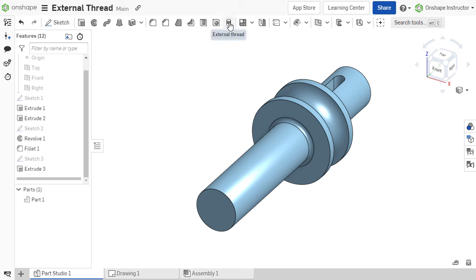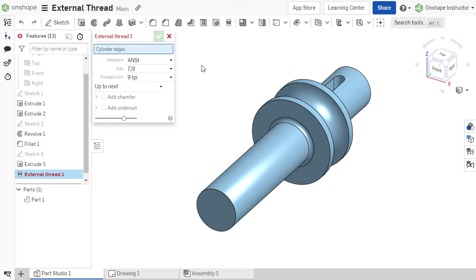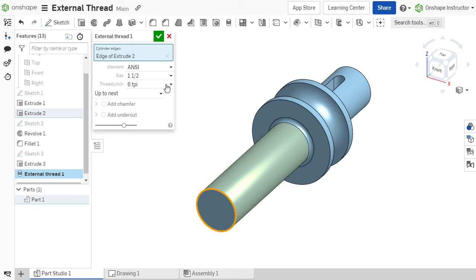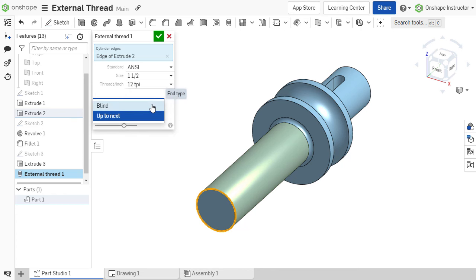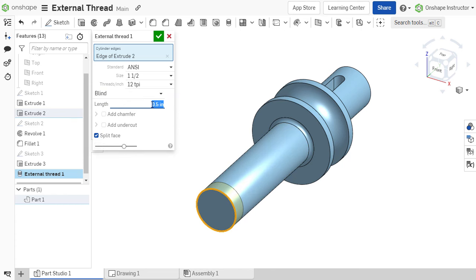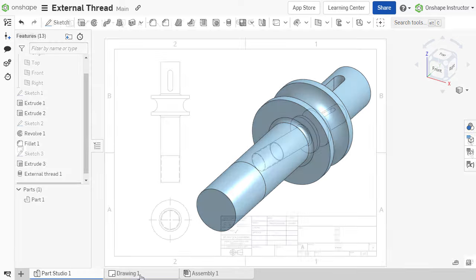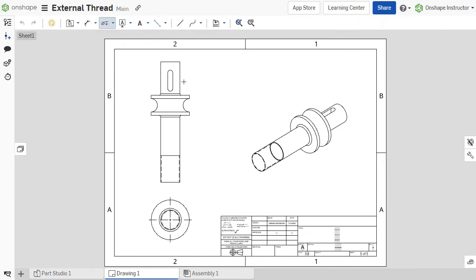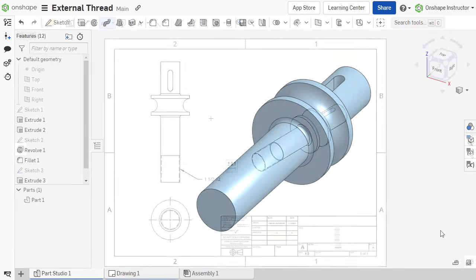Parts that require external threading to be machined are commonly communicated through the use of thread call-outs on drawings or parts. OnShape's external thread feature adds thread specifications to the part model in a part studio that can be detailed in 2D drawings as well.